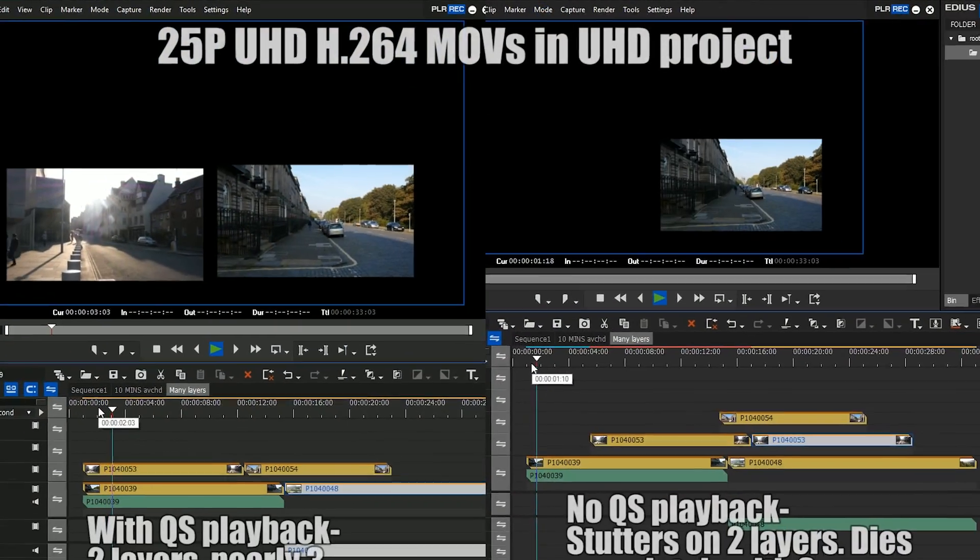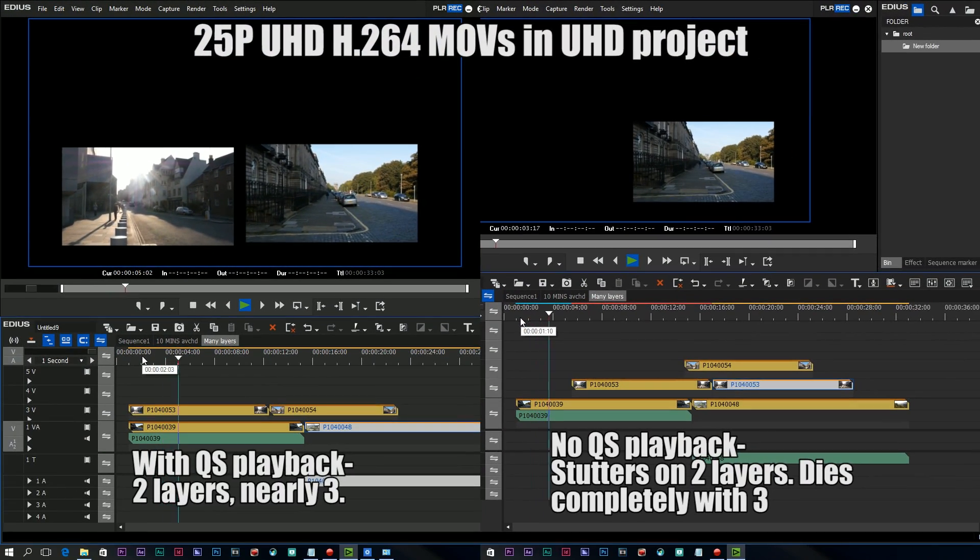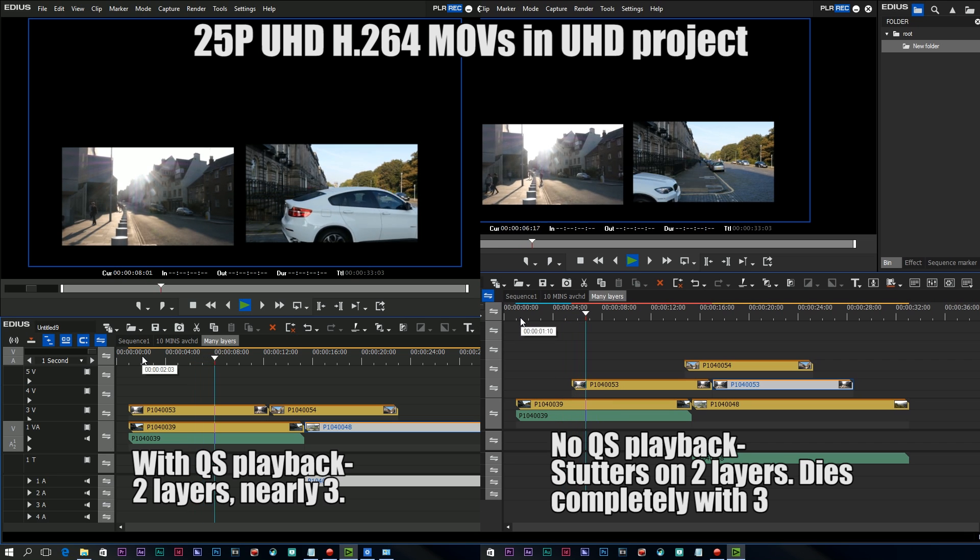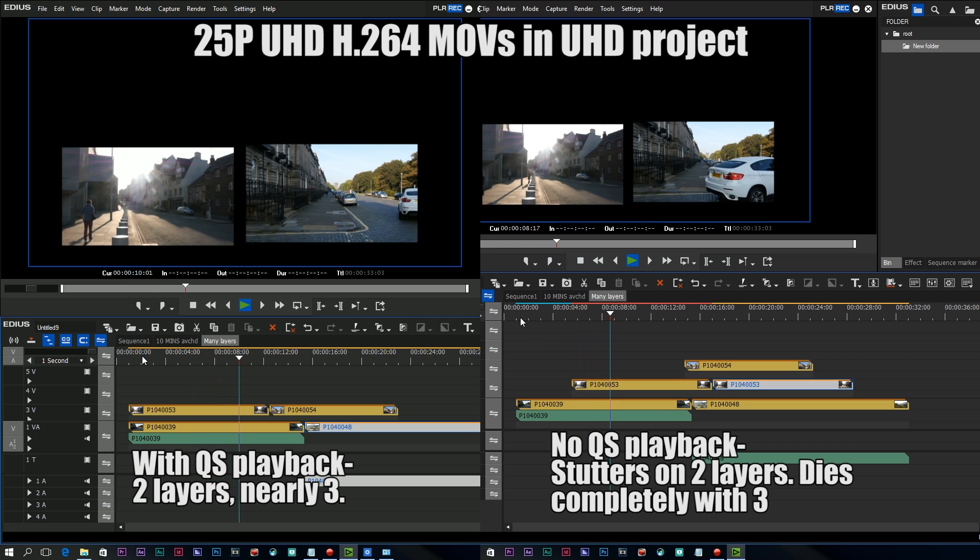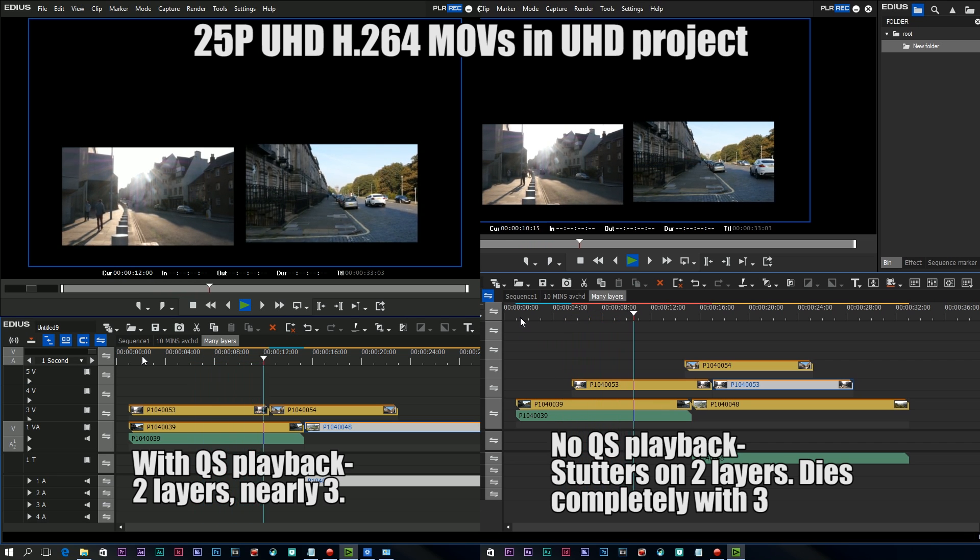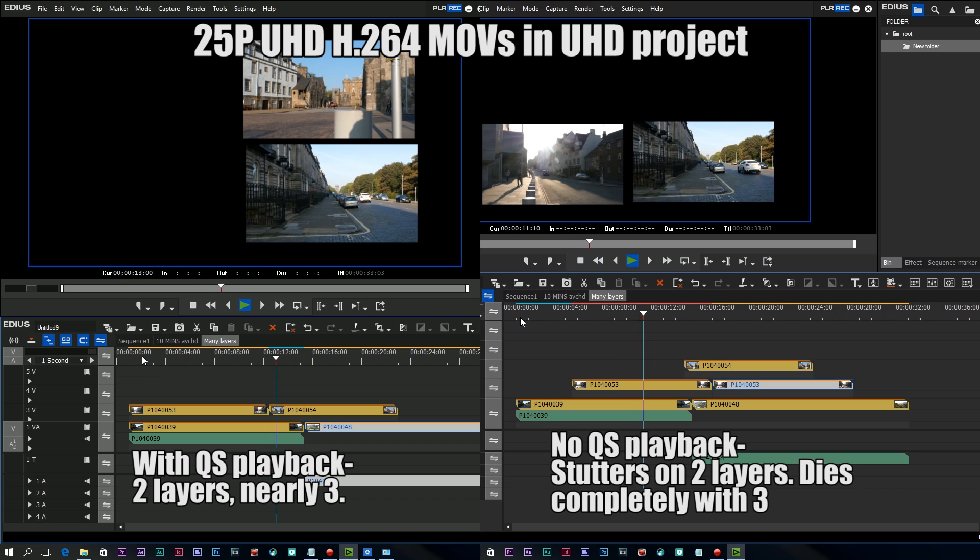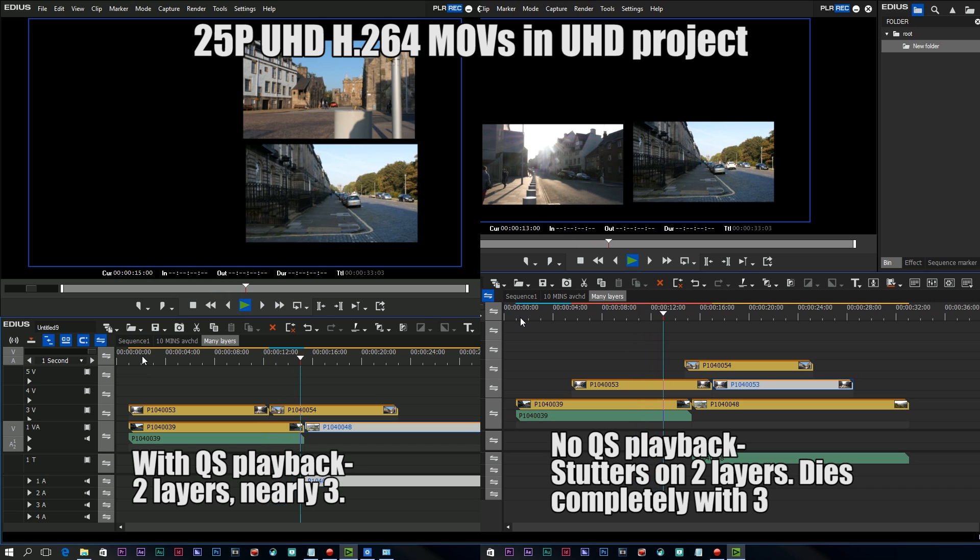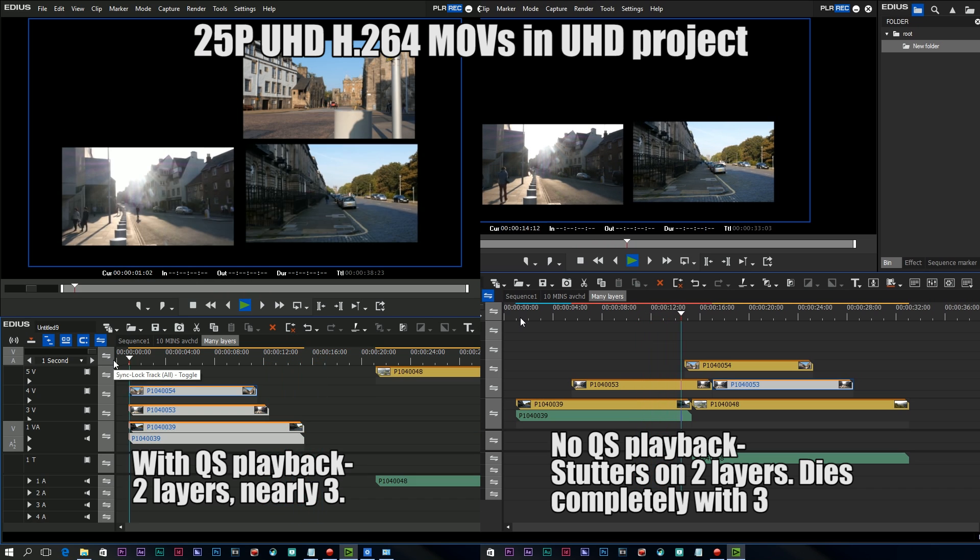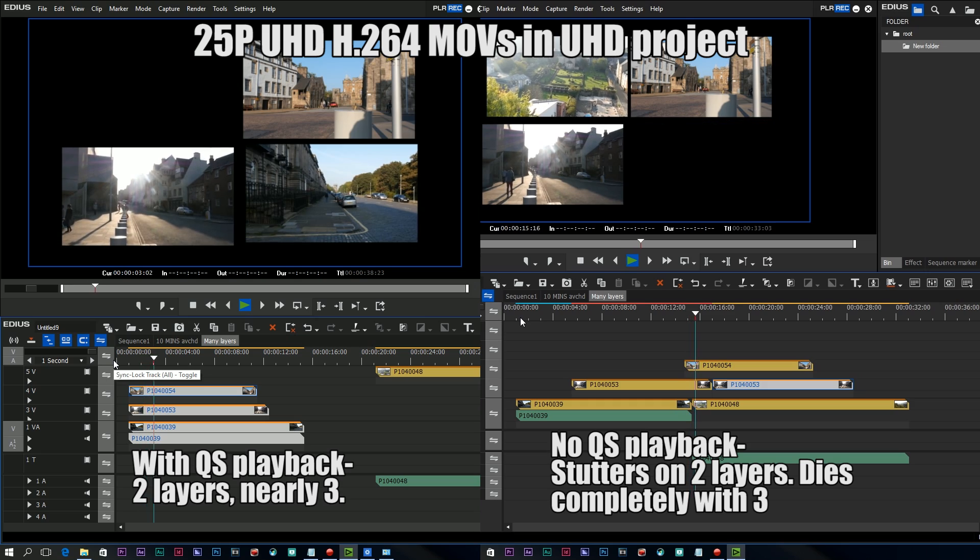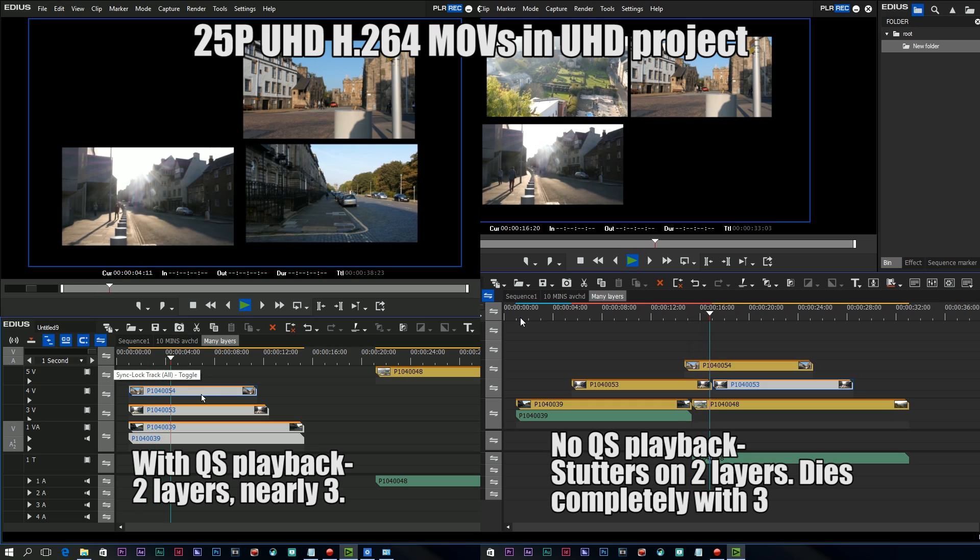EDIUS 8 also uses QuickSync to soup up the playback. I talked about it in our previous EDIUS video and of course that's still in EDIUS 8.1 and of course it's now working with the latest processors. So that's the first thing, Windows 10 support and proper QuickSync support for the latest drivers. What else have we got in 8.1?